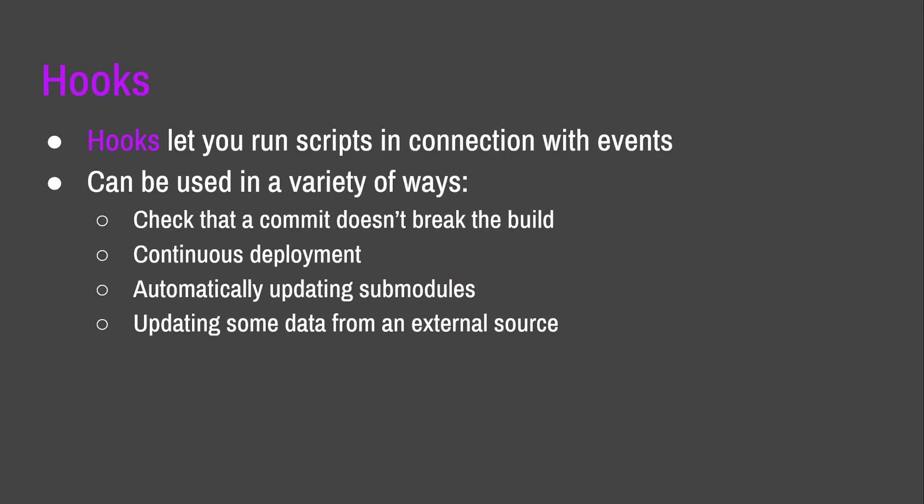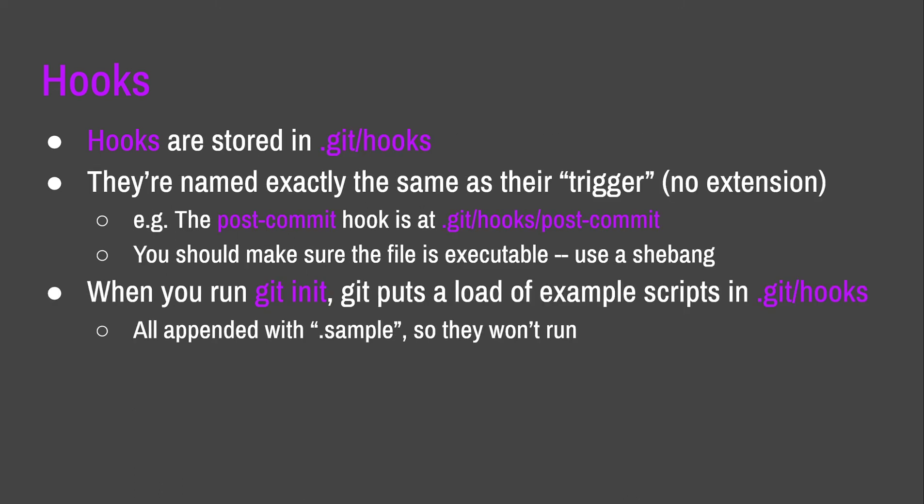And the final thing I want to talk about in the one and a half minutes that I have left is hooks. Hooks are, I would call them niche, but they are useful, which is why they're at the end of this talk. Hooks help you avoid mistakes or automate boring tasks. Essentially, those are the two main uses for them. You can use them for CICD. You can check that commits don't break builds. You can automatically update submodules on every commit if you want to do that, although that can be a bit risky. So, hooks are stored in a subdirectory of .git. They're named exactly the same as the thing that triggers them with no extension. So, if you've got a Perl script, you've got to omit the extension and just use a shebang or something like that. For example, the post commit hook is at .git slash hooks slash post commit. It's just a file. You've got to give it executable permissions.